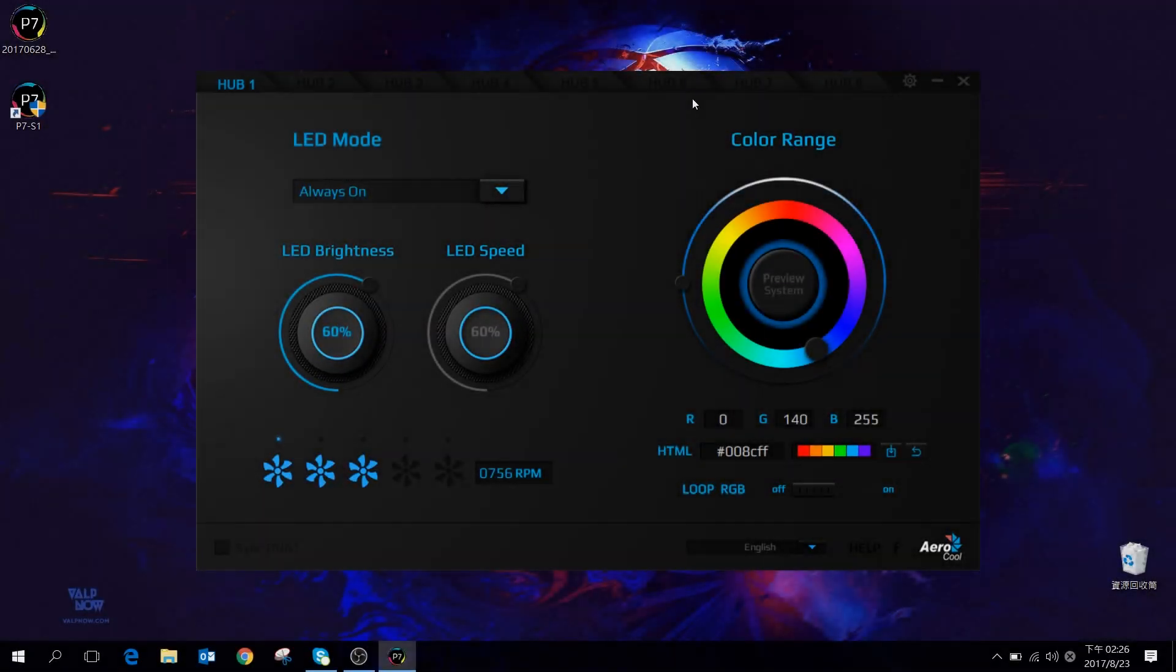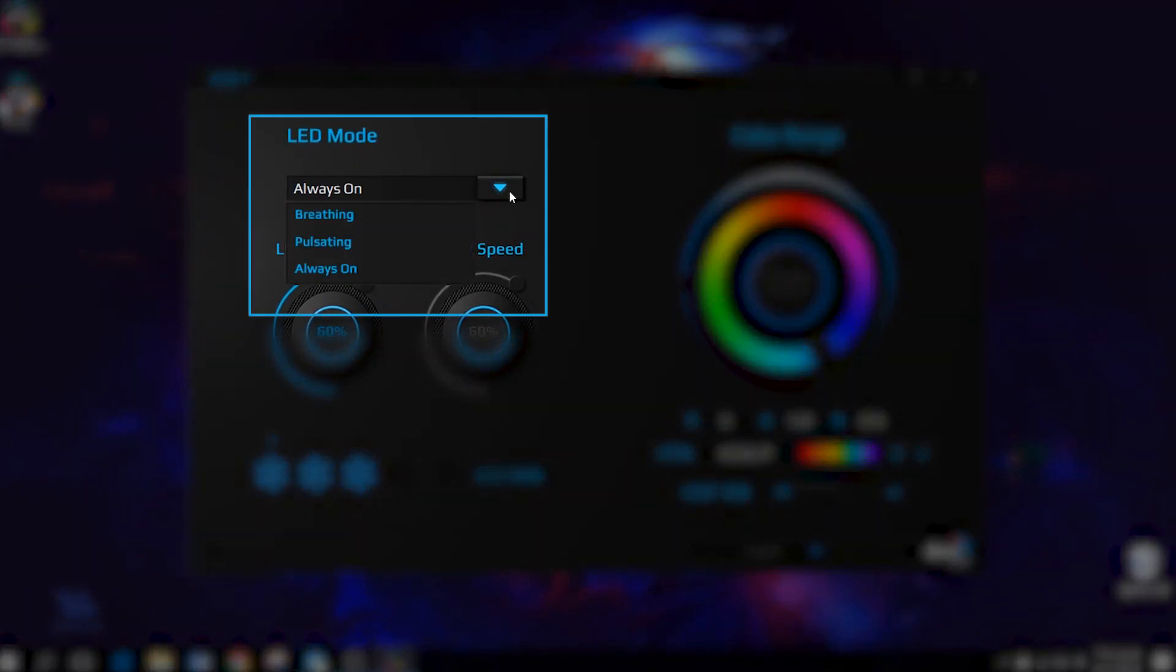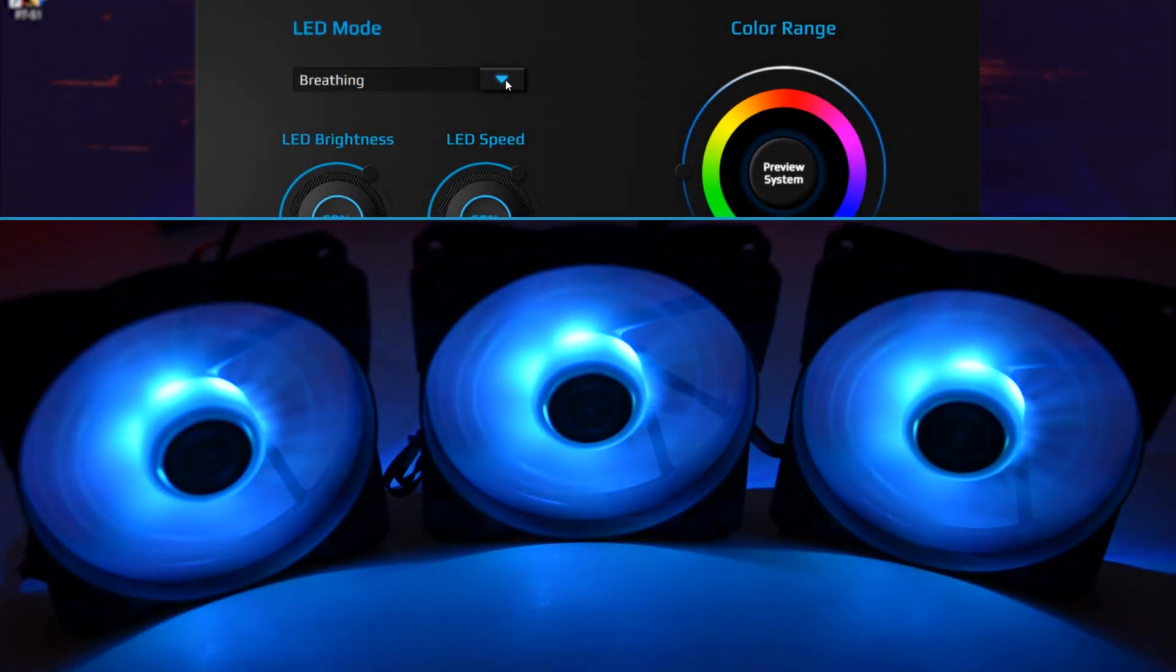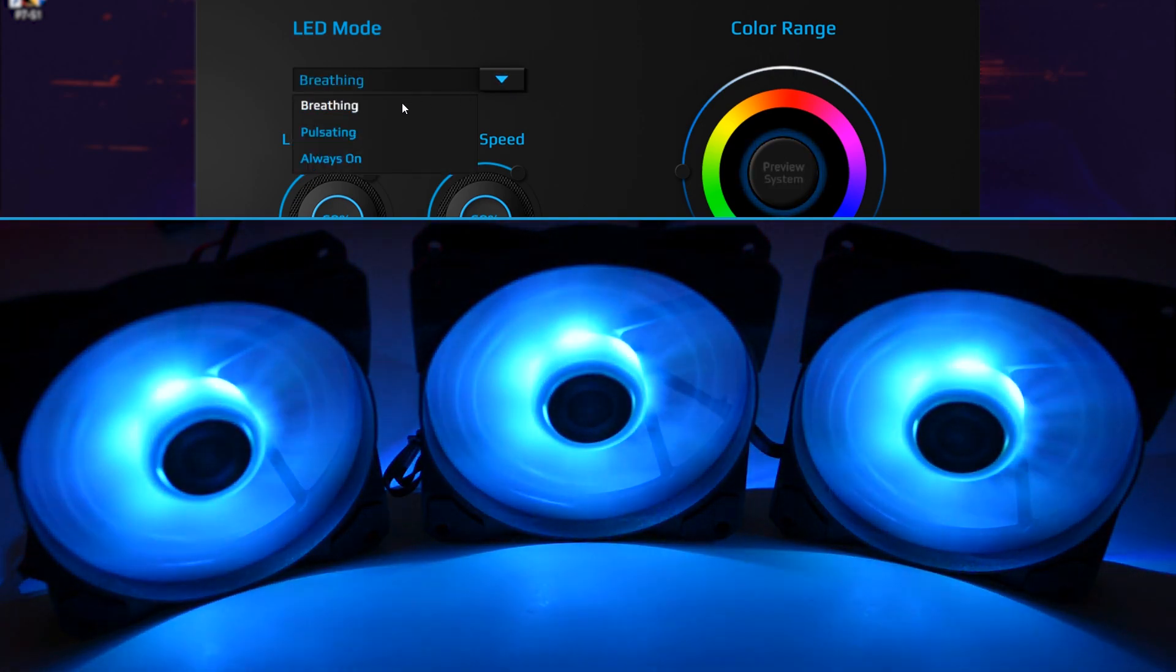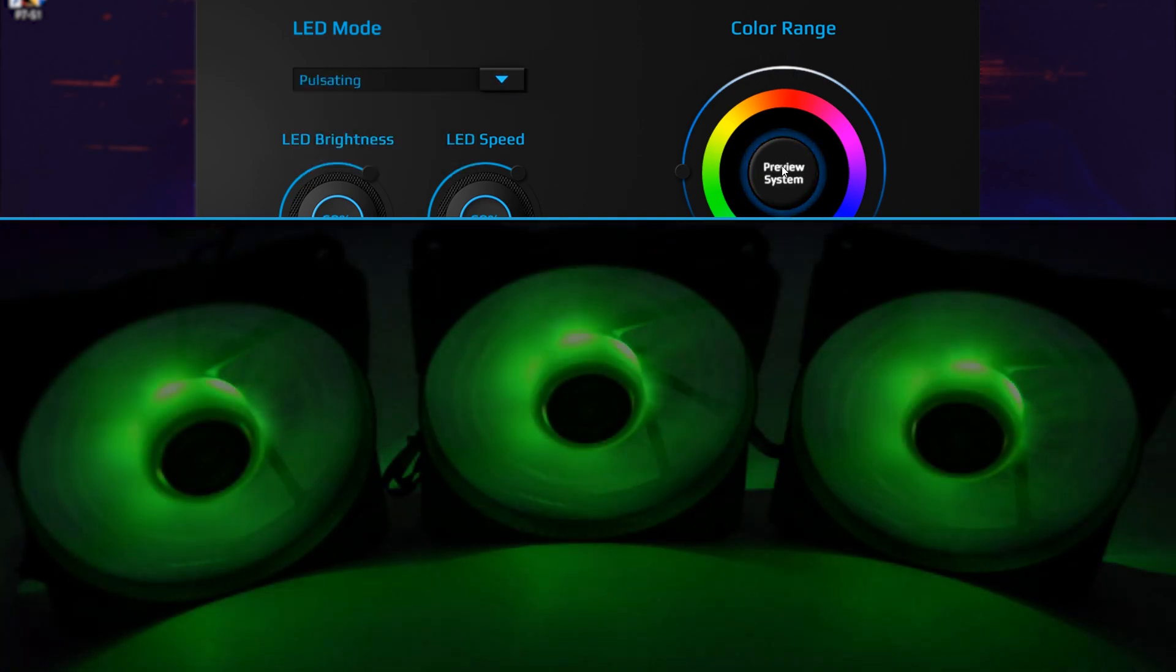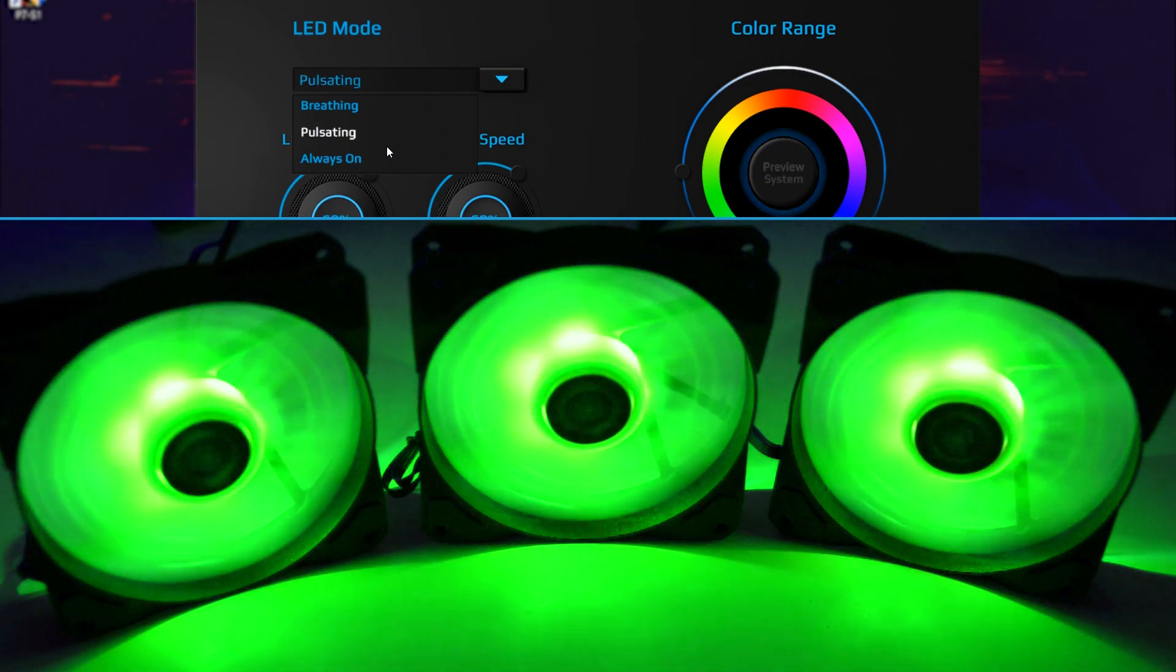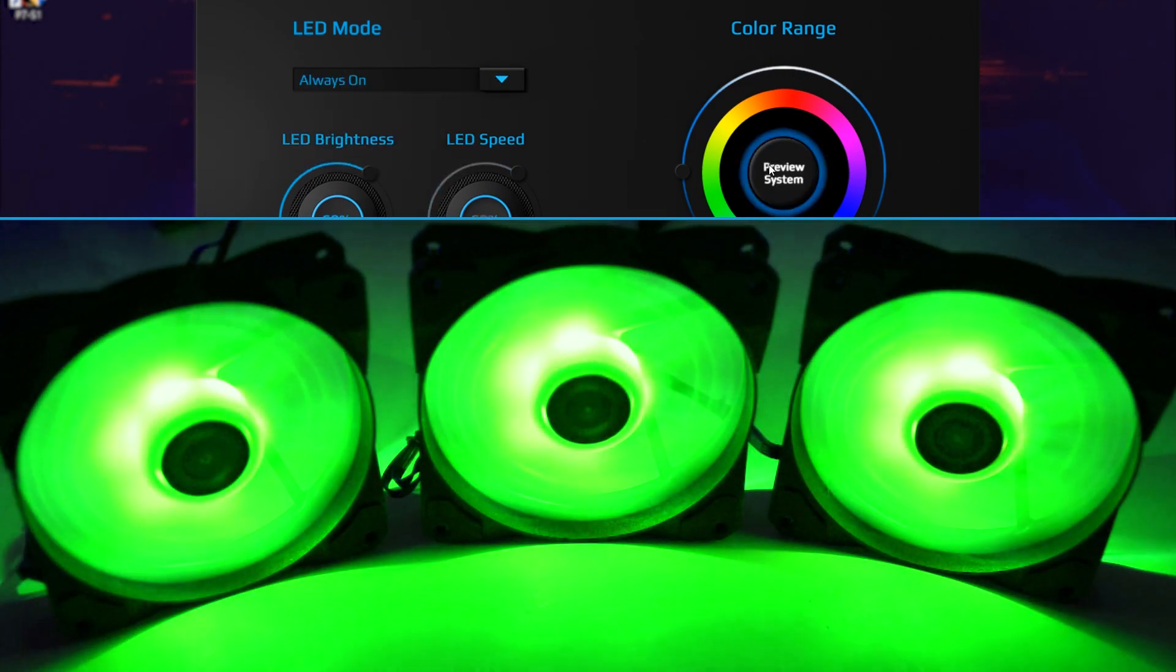The LED mode allows you to choose between three different lighting effects: breathing, pulsating, and always on.